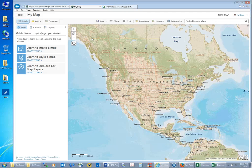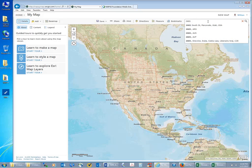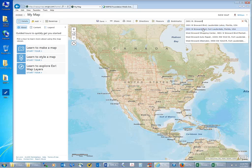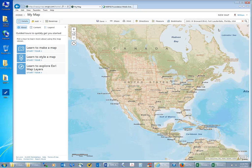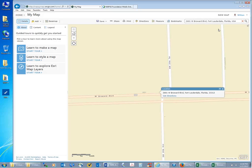The first step is to geocode a single address. Under the 'Find address or place' box, I'm going to type an address. Notice that as I'm typing, some options come up based on known addresses or places I may have searched before. I'll select the one on Fort Lauderdale. ArcGIS Online will automatically find that address and zoom to it. This is what we call a single geocode, or you may call it a geosearch, because you actually did not create a point at this stage.